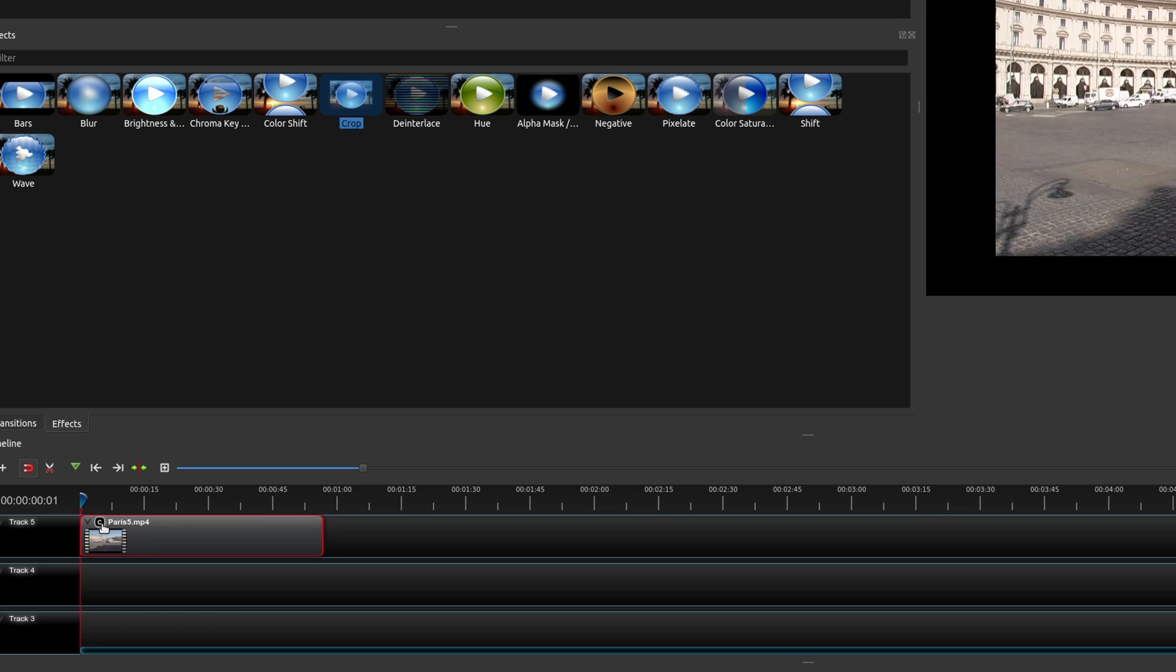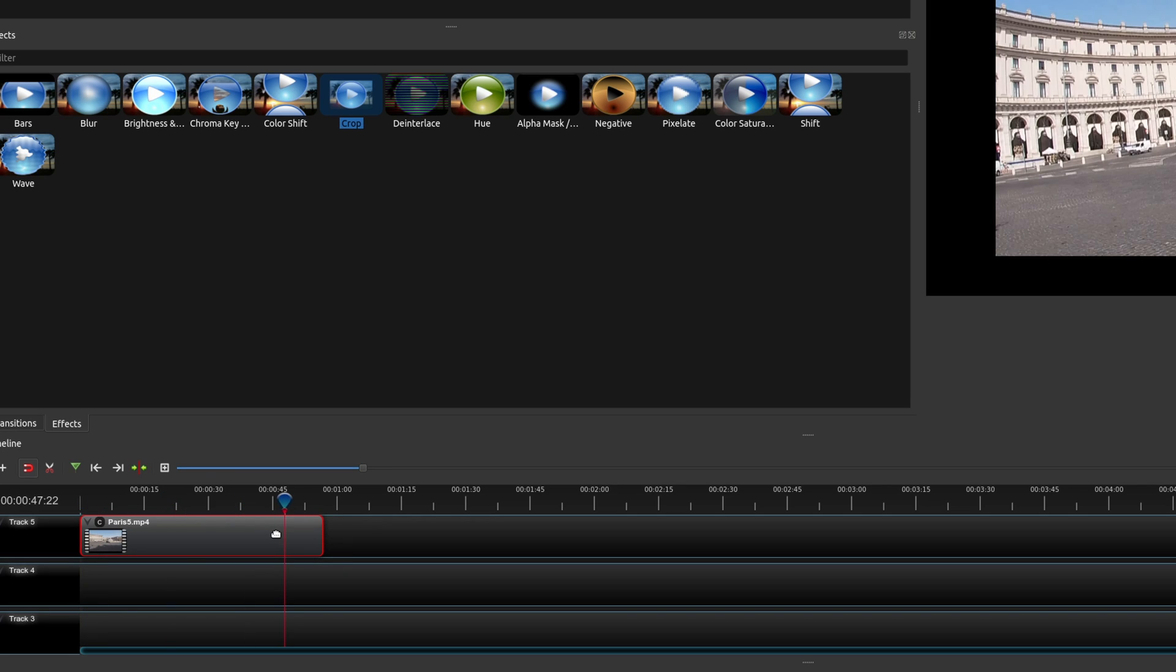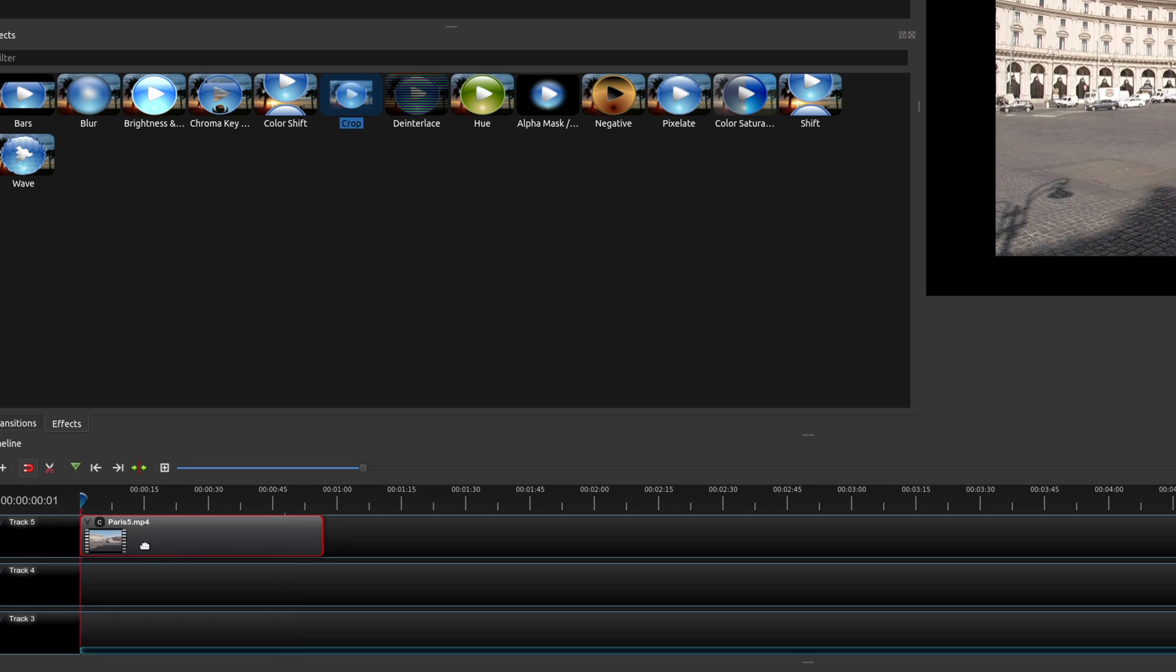One thing that is important is you want to make sure that you are at the beginning of the clip. So if your playhead is somewhere over here or in the middle, all you have to do is make sure the clip is selected and then go here to previous marker and it'll go back to the very beginning of the clip. I'll talk about why this is important a little bit later, because it does play into the whole animation effect that we're going to apply.